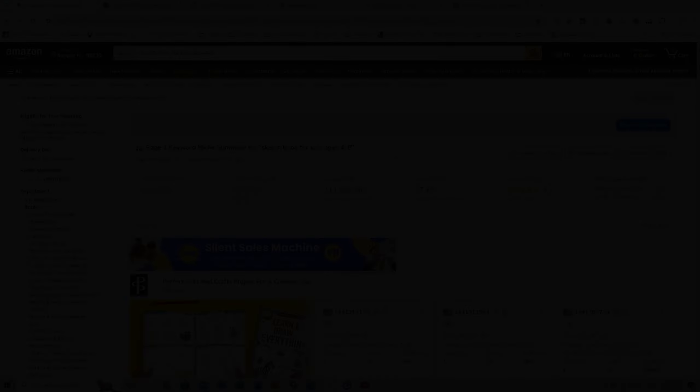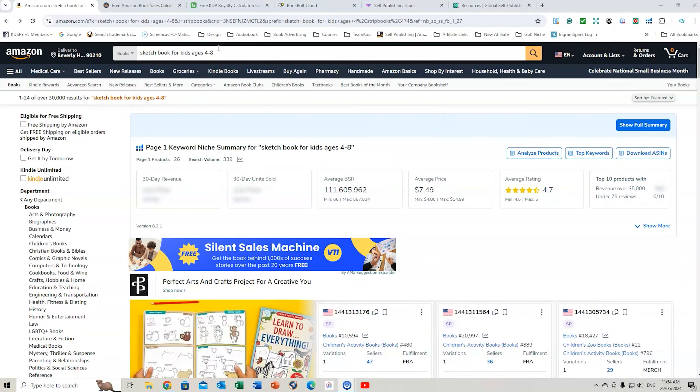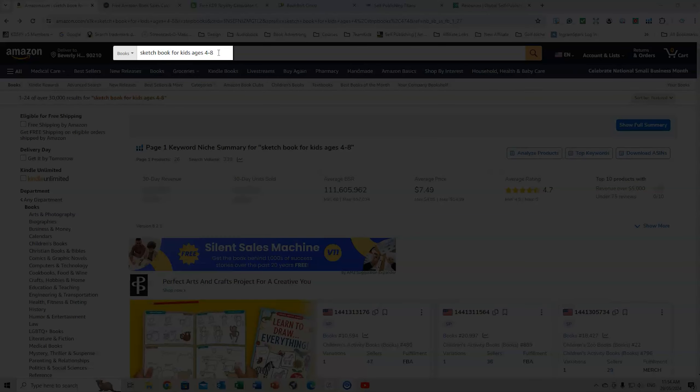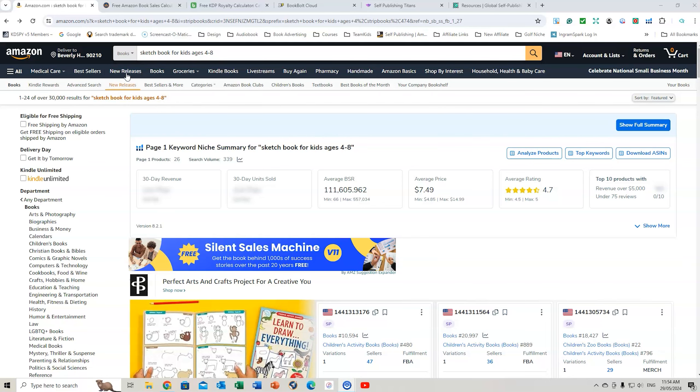So let's jump onto Amazon. Let's take a look at a few books, see what they're making in regards to sales by using these calculators. And then we'll try and do some further research to find out what more you can learn about these books and if you can create similar books yourself. So what I've done is simply enter a keyword into the search bar here. Now, it's a very competitive keyword. We're looking at 30,000 results for Sketchbook for Kids ages 4 to 8. However, I want to illustrate what revenue and also the author royalties are being made from some of these books.